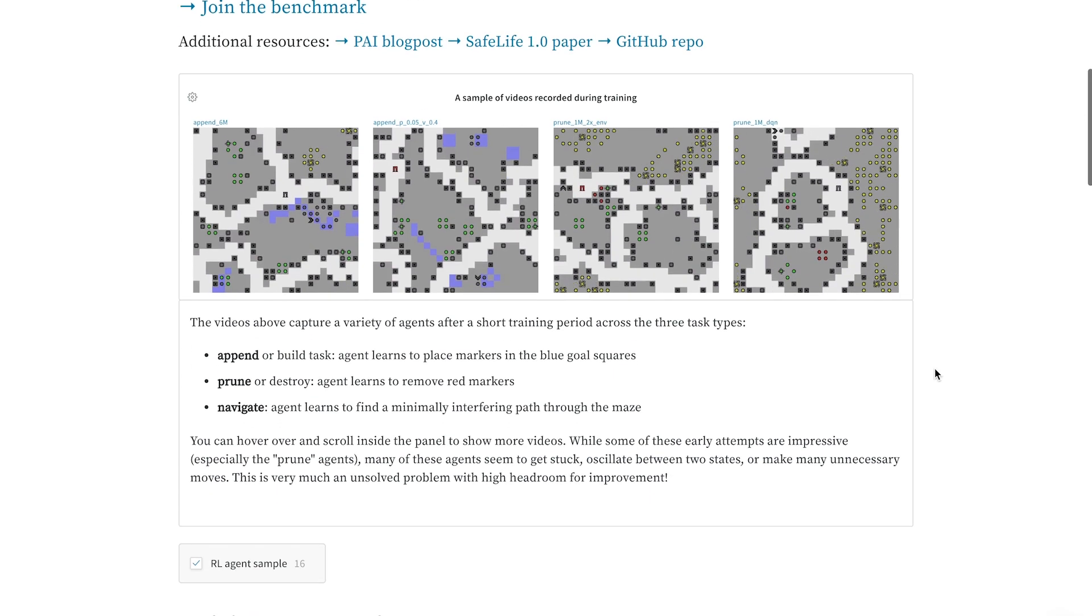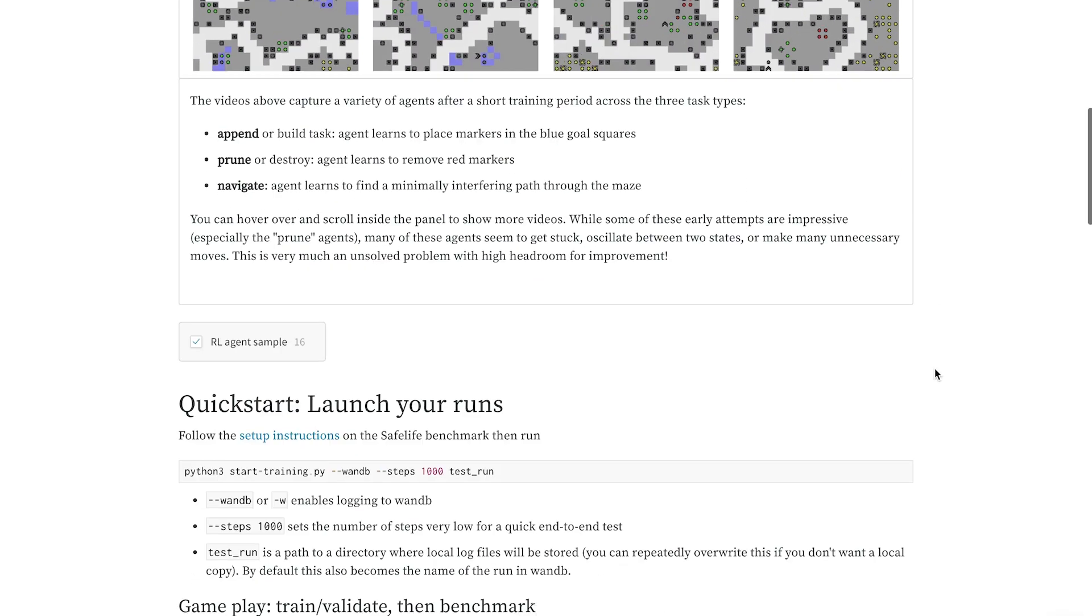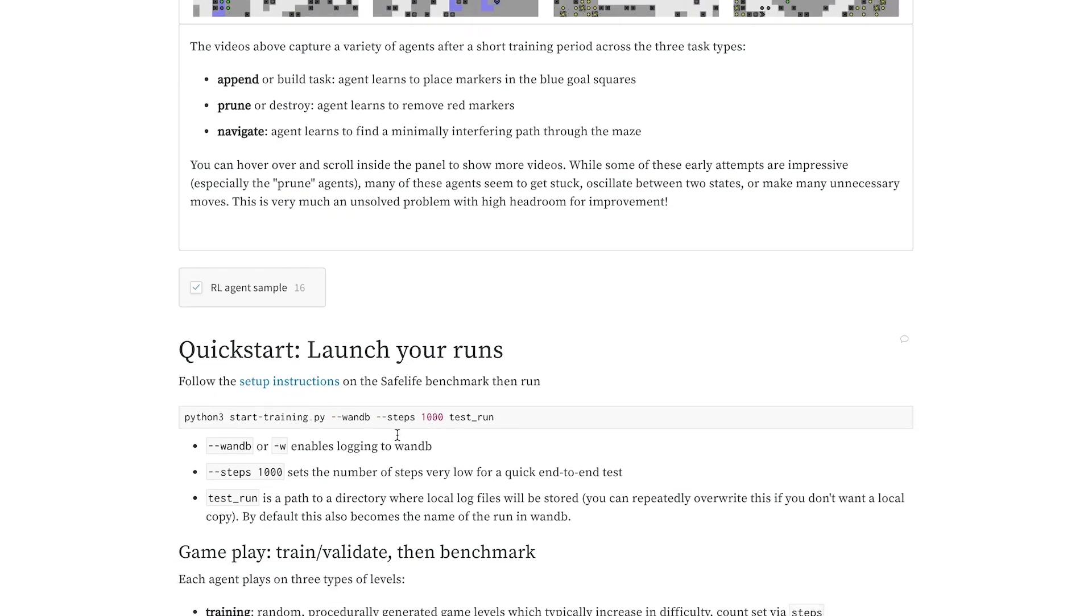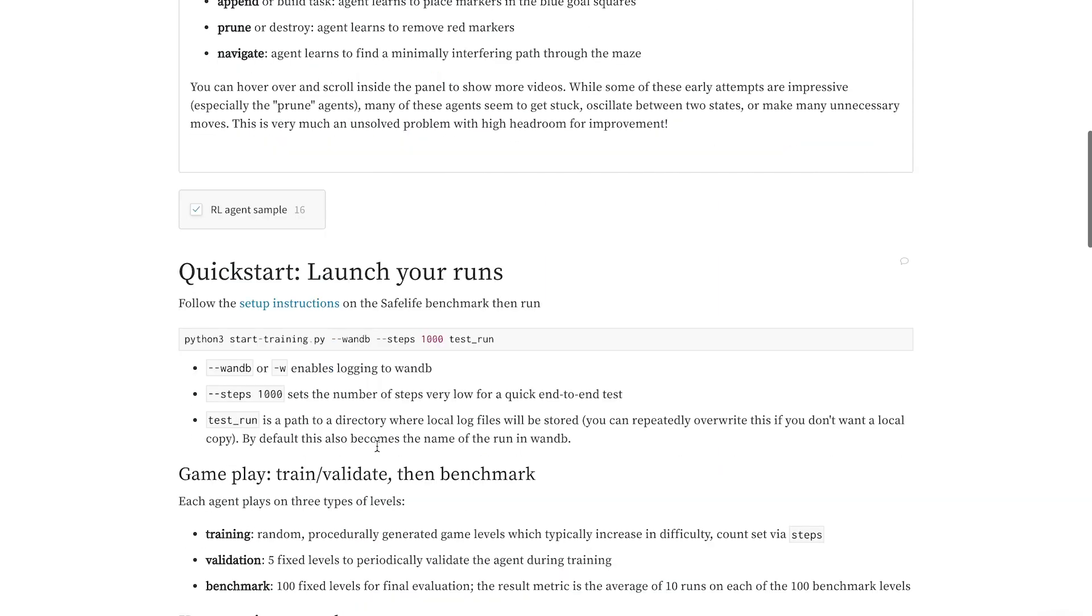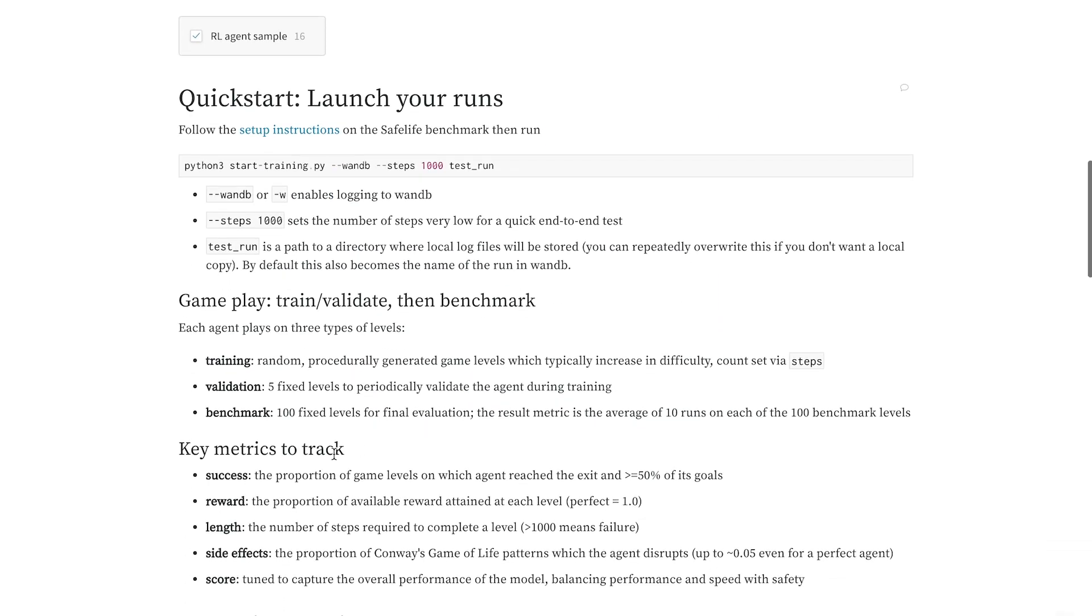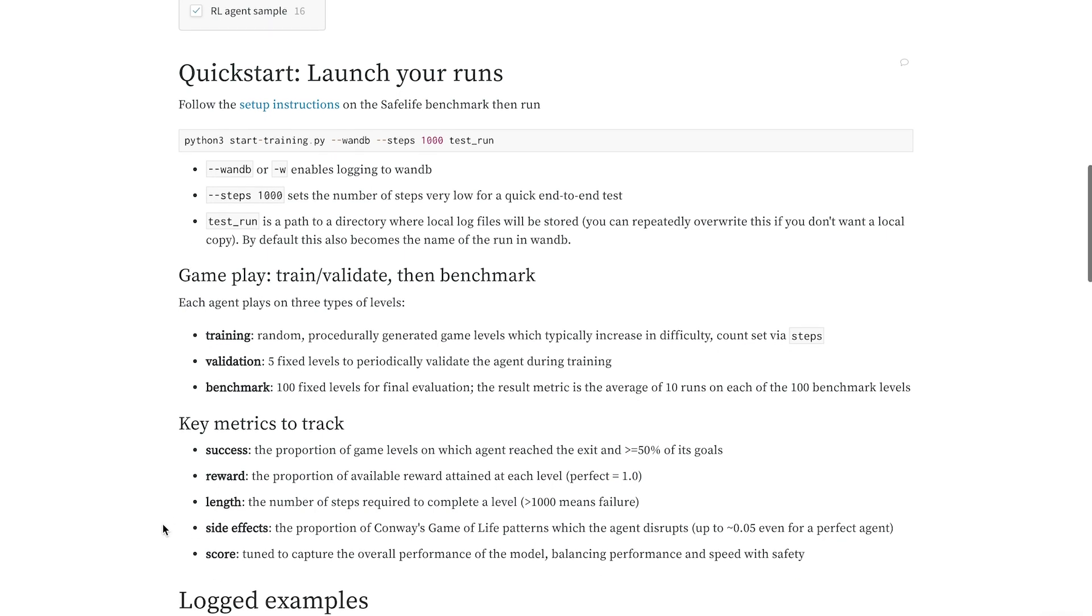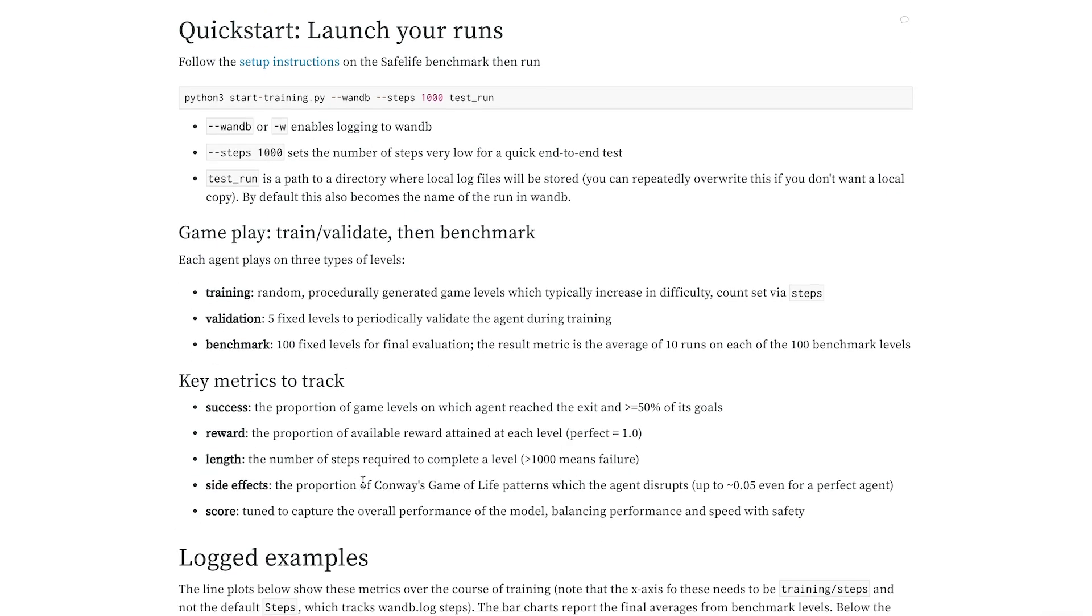In this report, I talk about how to get started with the benchmark and describe the key metrics that we're tracking, like the proportion of success, the reward attained, the number of steps required to complete a level, and, of course, the side effects, which we want to minimize for a safer agent.